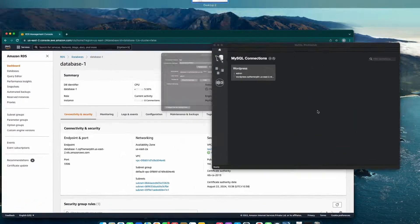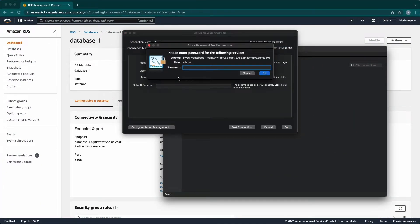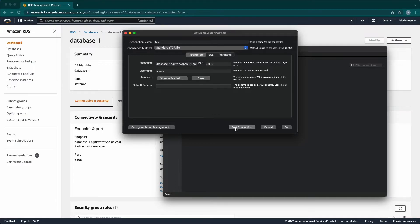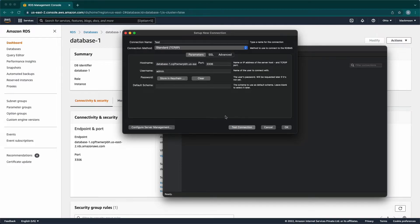Coming back to MySQL Workbench and trying to do test connection again. Again, it prompted with the error.